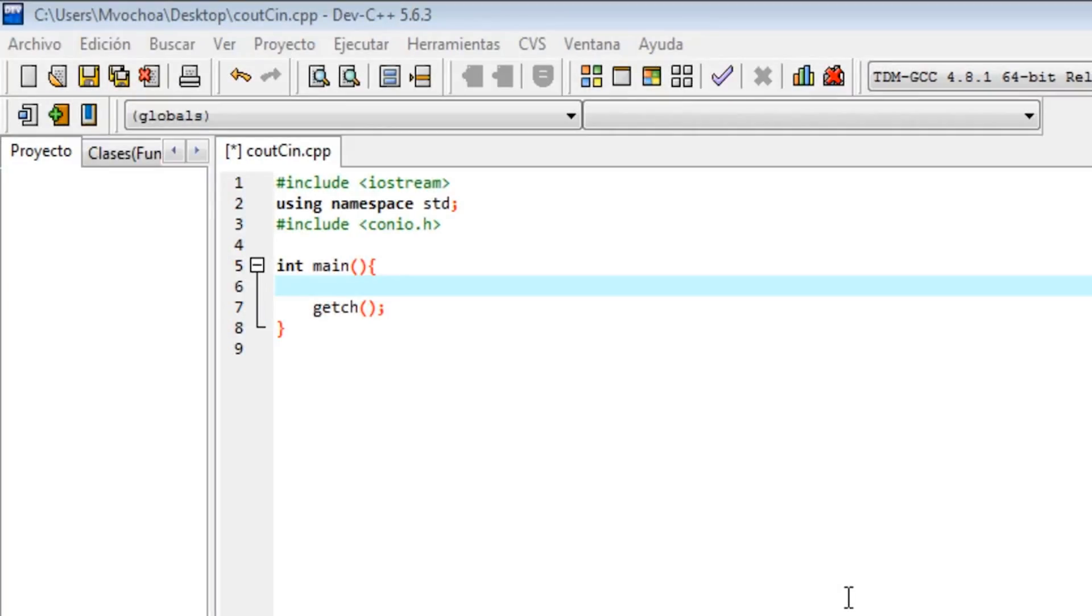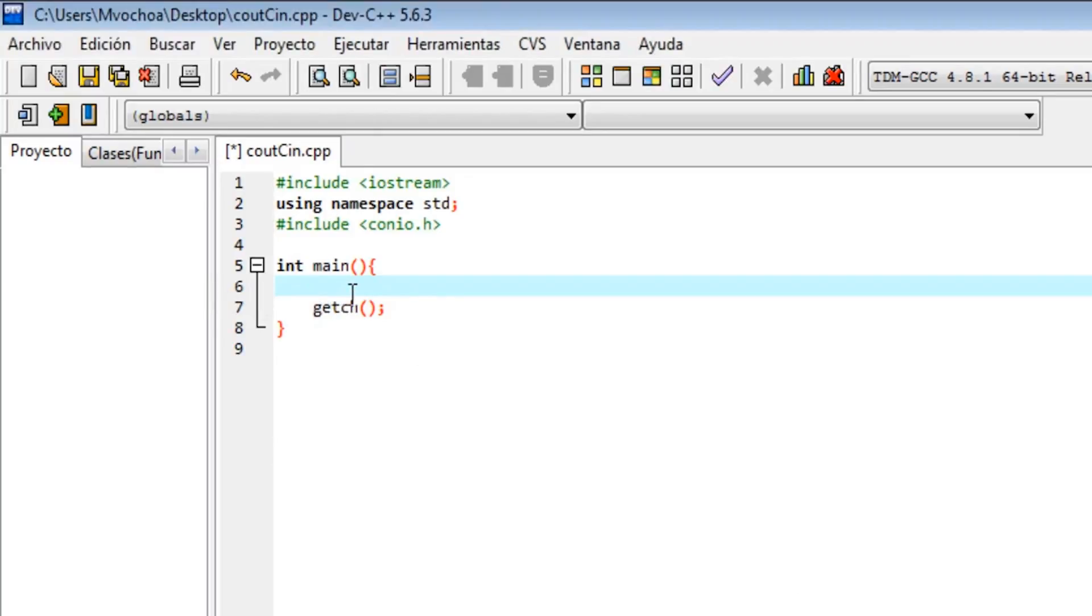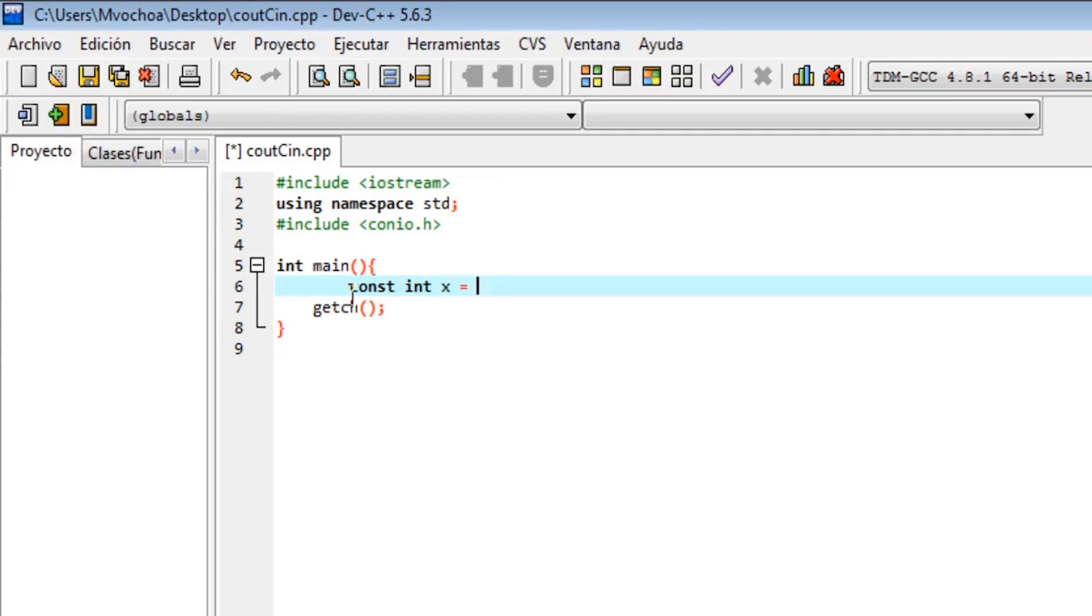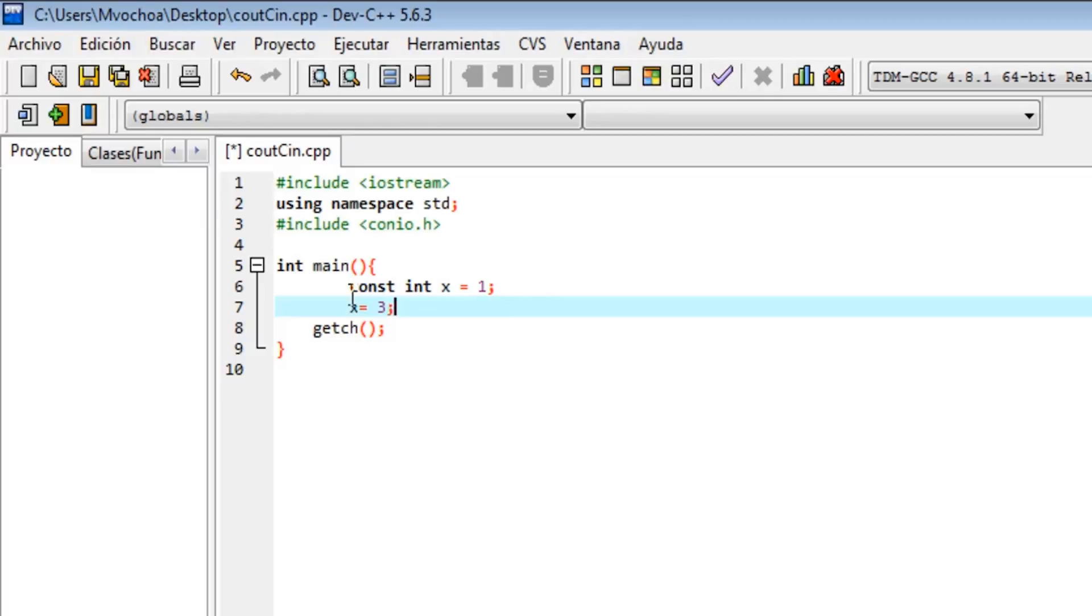Hey guys, in this video I'll teach you constants. A constant is a variable that cannot change its value. We declare it like this: const, the type of variable (in this case int), and the name of our variable (in this case x) equals 3. If we try to change the value, it will show us an error because we cannot change the value of a const.